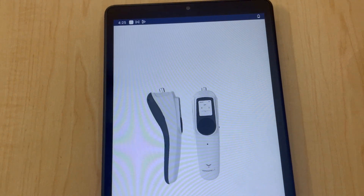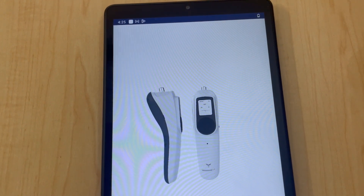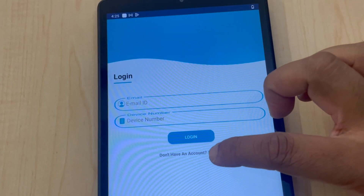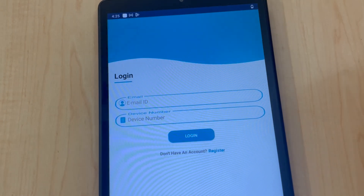When prompted, enable Bluetooth and GPS permissions for the app. Switch on the VibraSense Plus T device during registration.